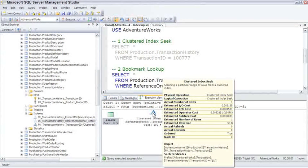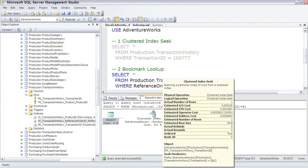The estimated information is actually pretty important. Down in the object of this box, you can see what object it was looking at. The seek predicates tell you how it was navigating that B tree. So that's the first example, clustered index seek.